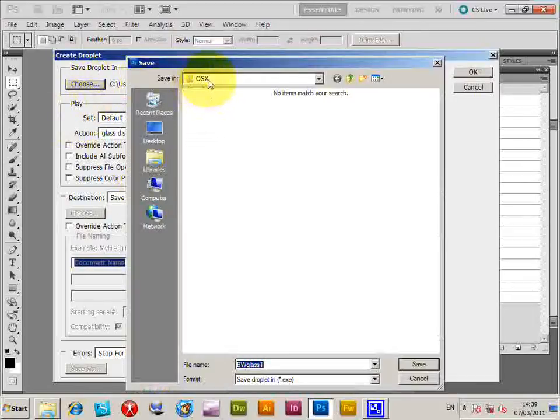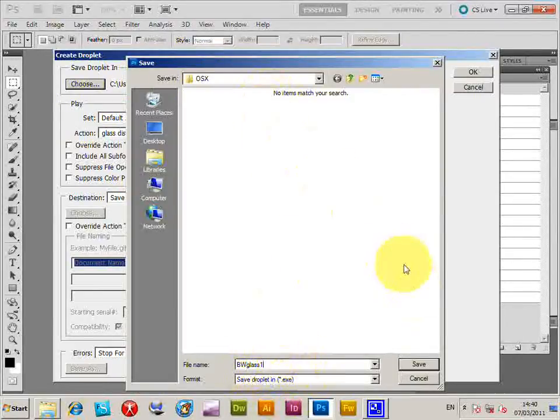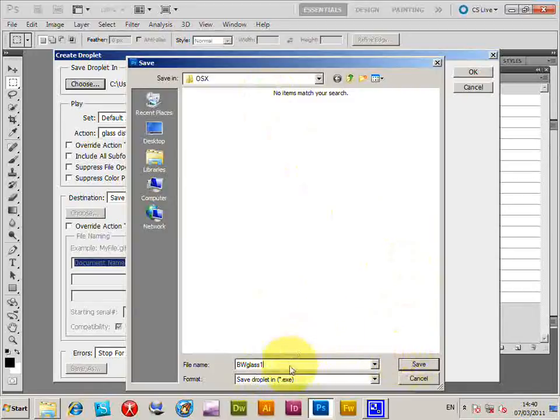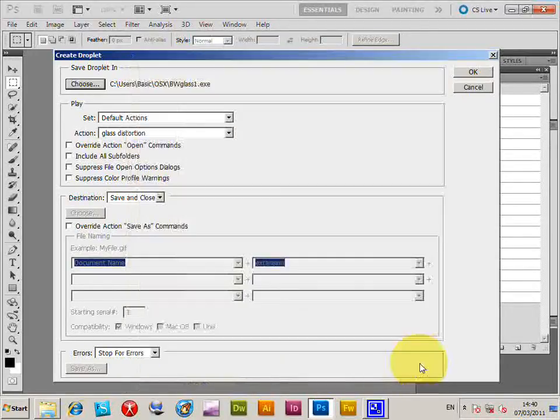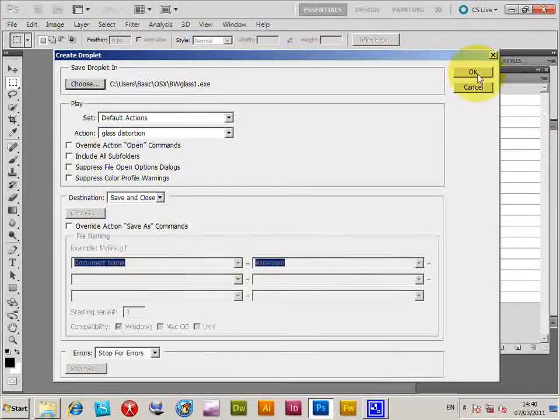I'm just going to locate, place it in the same location as the PNG files. You don't have to do that, but that's one of the things that I'm just going to do. Save, and now, OK.